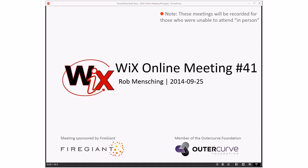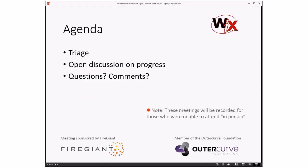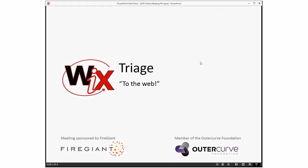Good morning, good afternoon, good evening. This is the WICS online meeting number 41 at the end of September 2014. Things are rolling right along. As always, these meetings are recorded for those people that aren't able to make this time slot. Getting right into it, the agenda is pretty much the same as it's been — we're going to do triage, open discussion on progress, and then questions and other things.